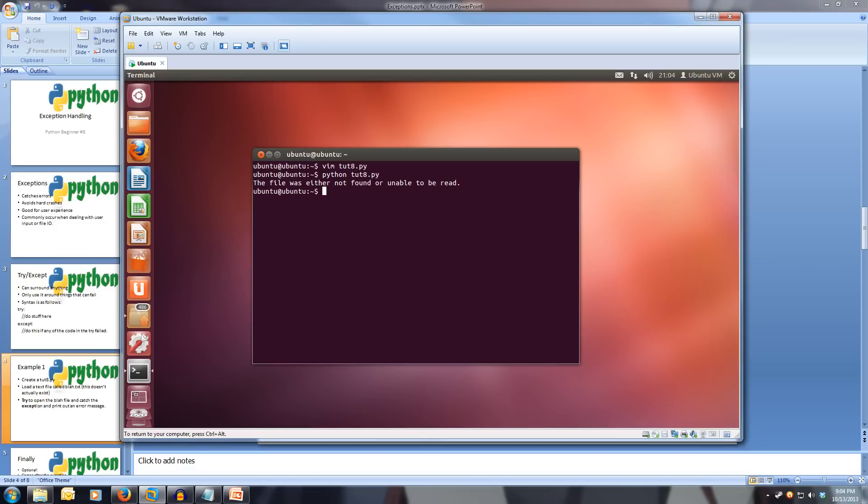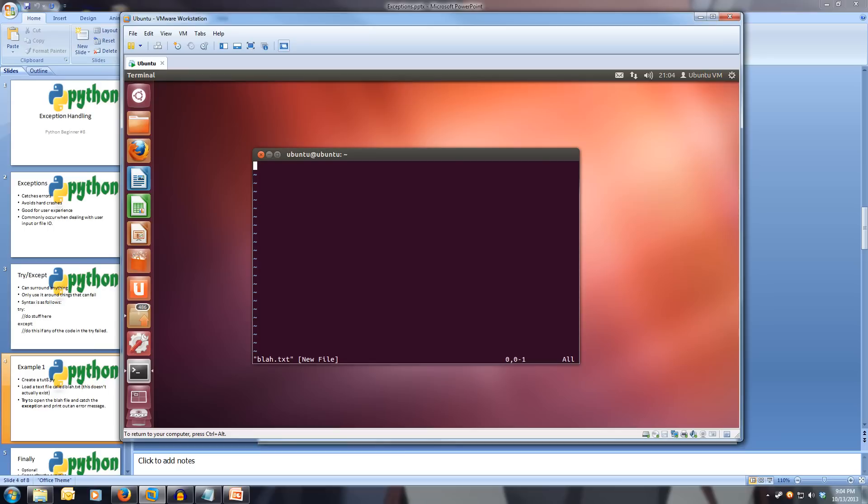So now if we wanted to, we could create that blah file. Let's go vim blah.txt. And then we can start putting some stuff in here. So let's put in: hi, my name is draps. And we'll save this.